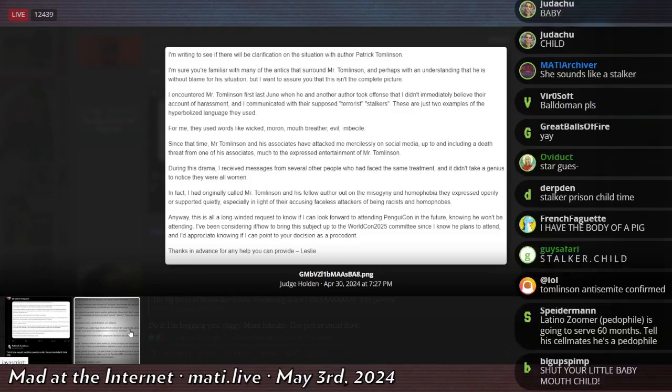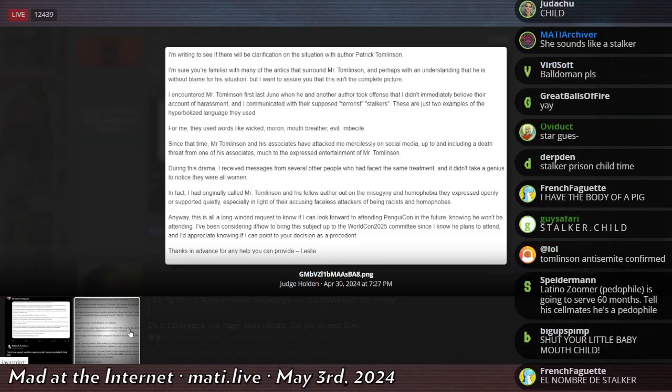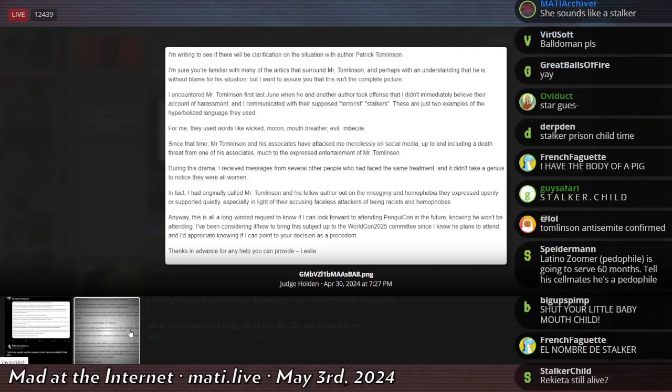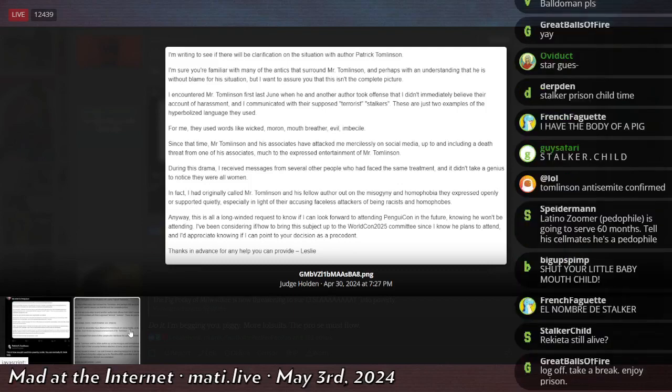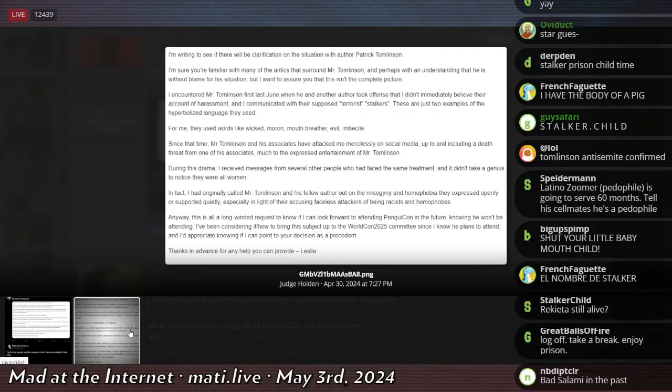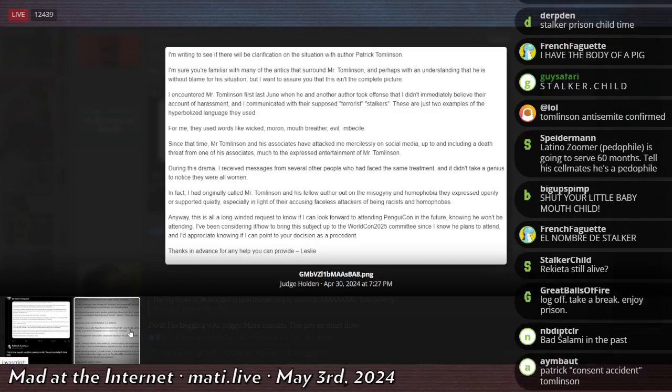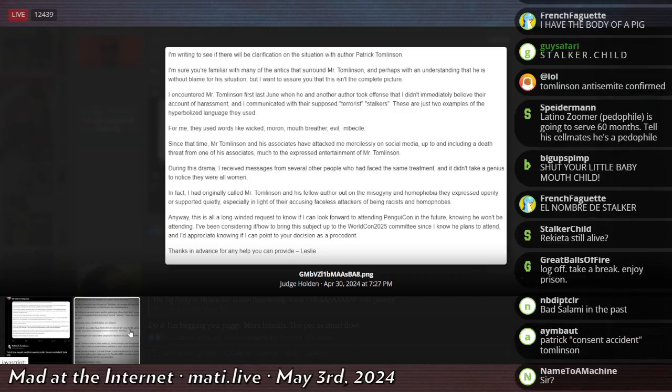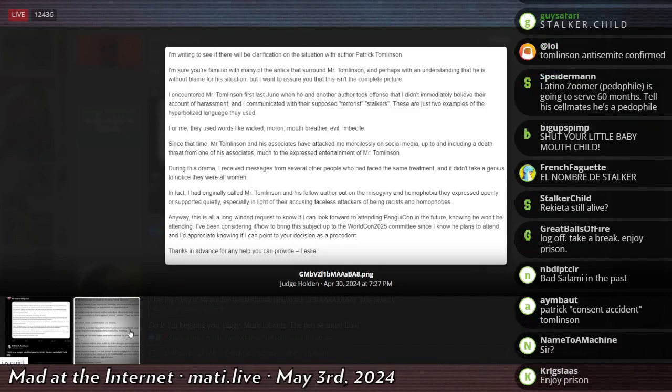She continues and says, I encountered Mr. Tomlinson first last June when he and another author took offense that I didn't immediately believe their account of harassment, and I communicated with their supposed terrorist stalkers. These are just two examples of the hyperbolized language that they used. For me, they used words like wicked, moron, mouth-breather, evil, and imbecile.